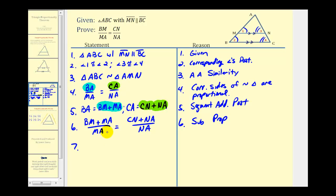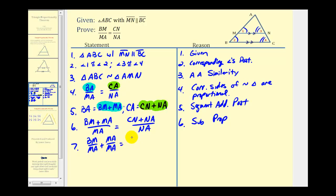Now you can see what's developing. We break this into two fractions: one fraction will be MA over MA, and on the other side NA over NA, both equal to one. So we have BM over MA plus MA over MA equals CN over NA plus NA over NA, with the reason being separation of fractions.